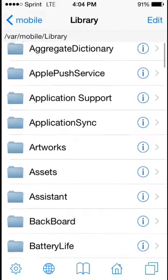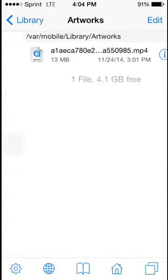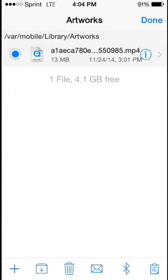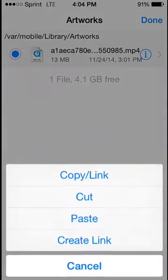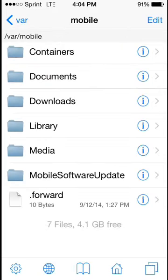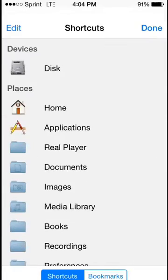So we'll go straight back to Library, Artworks, and we'll copy the video we downloaded. And we'll paste it back into the RealPlayer Documents folder.